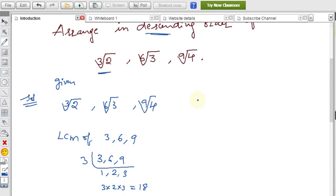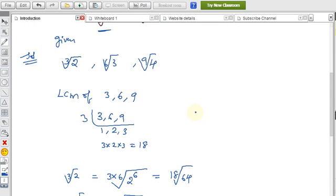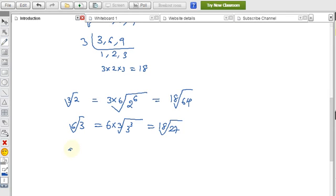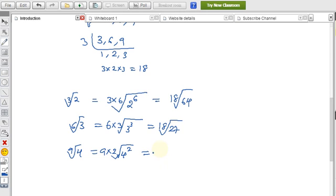For the third value, 9th root of 4: 9 multiplied by 2 gives 18. So we write it as the 18th root of 4 to the power 2, which equals 16. So 9th root of 4 becomes the 18th root of 16.